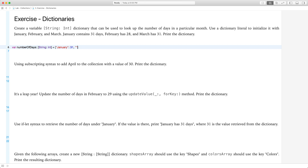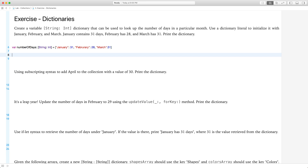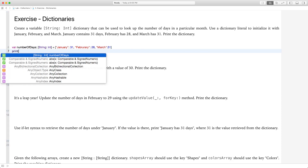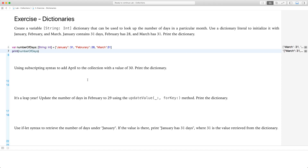The second element has the key February with a value of 28 days. And lastly, March is the key for the third element with a value of 31 days. Now they're telling us to print the number of days dictionary, so let's go ahead and run this and have a look.